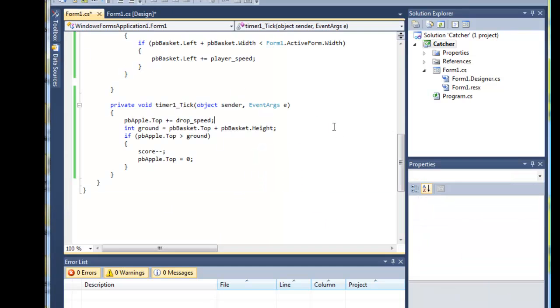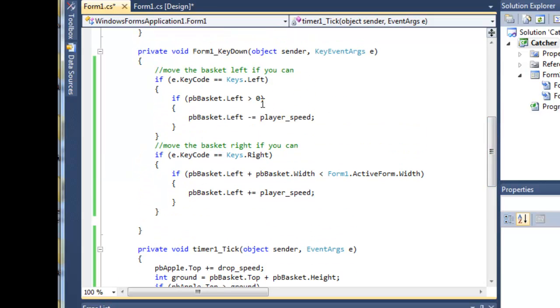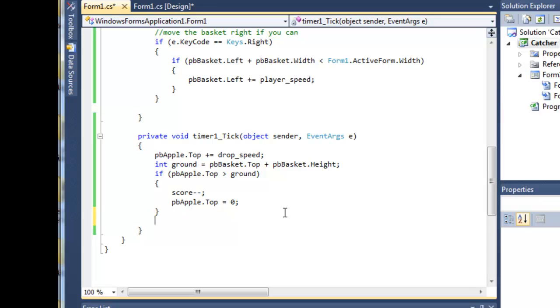The collision detection needs to take place in either the key handler when the basket is moving—i.e. the basket collides with the apple—or we can detect a collision when the apple collides with the basket. Which one would we choose? We could choose either. Now I'm going to actually choose the timer one because it's simpler.